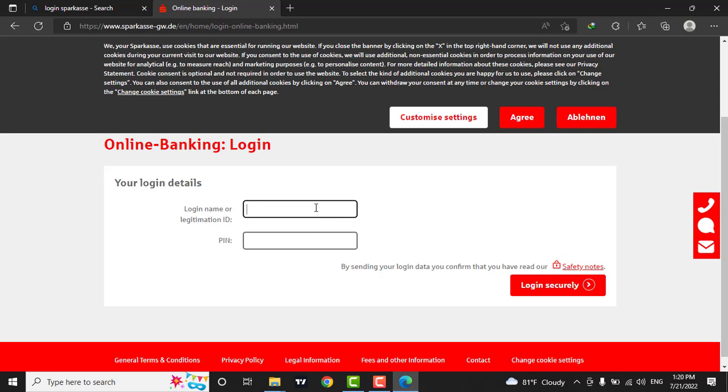Start by typing in your login name. Next, type in your PIN. You can also confirm your PIN by clicking on the eye icon.